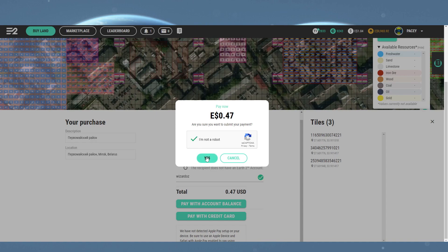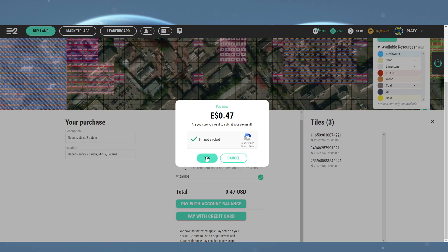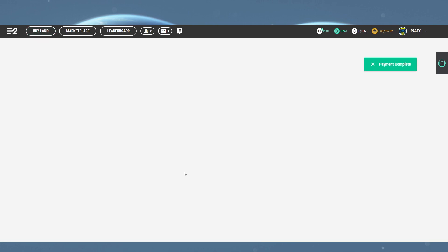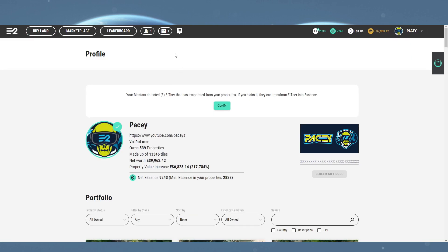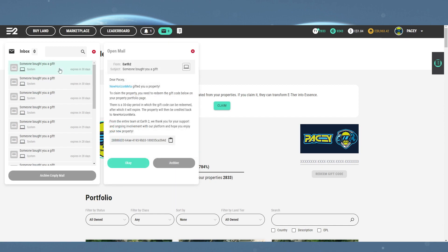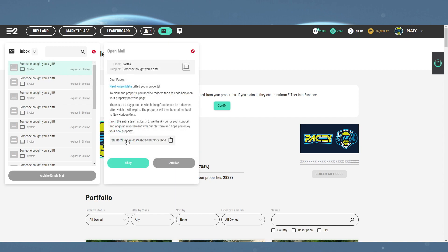Once you've managed to send that using the correct name or email, the recipient will receive either an in-game message or an email containing the gift code. If the user doesn't have an account, they will need to create one.